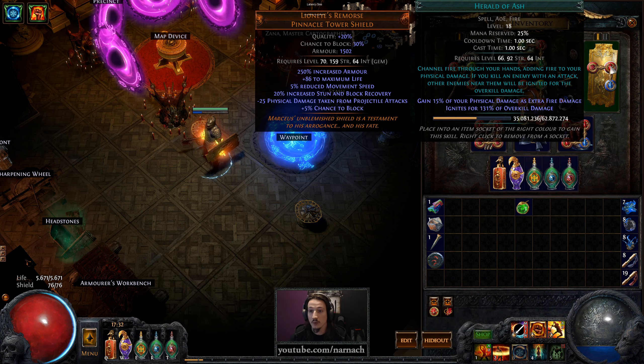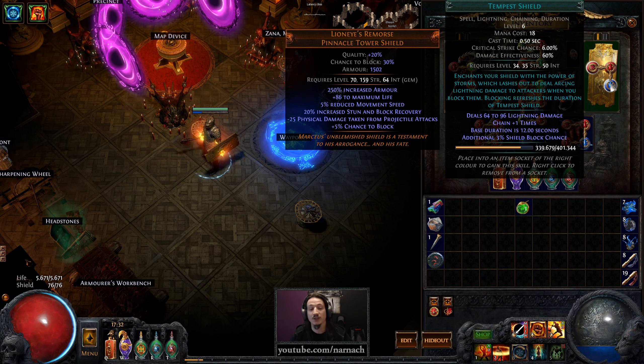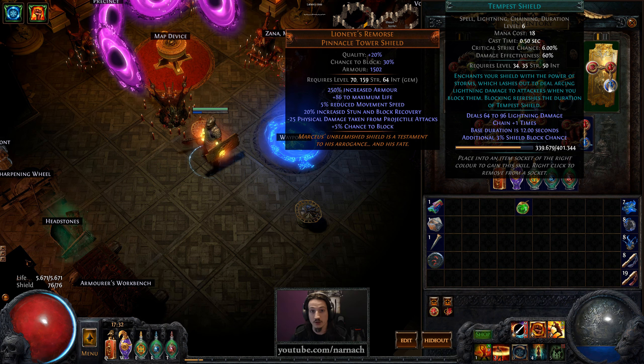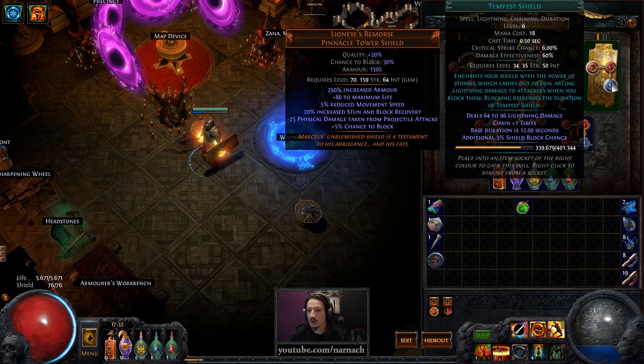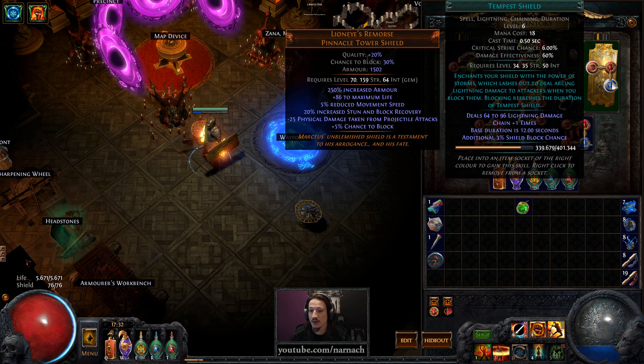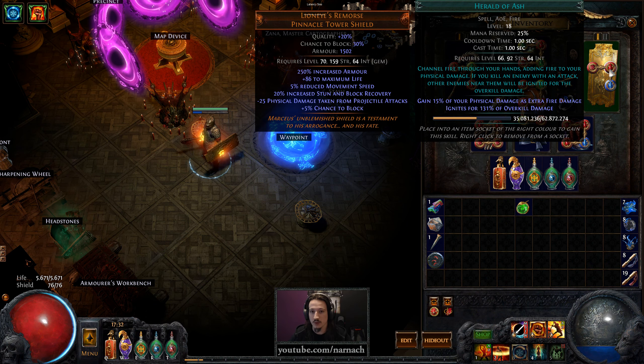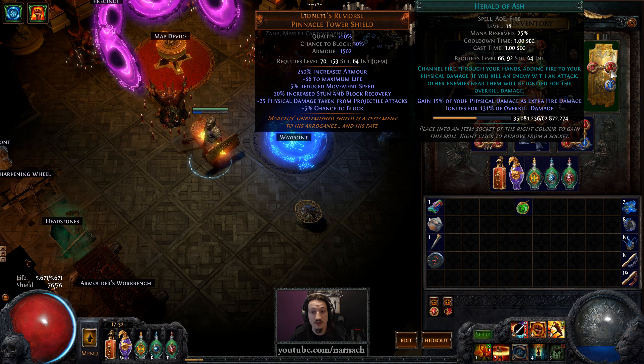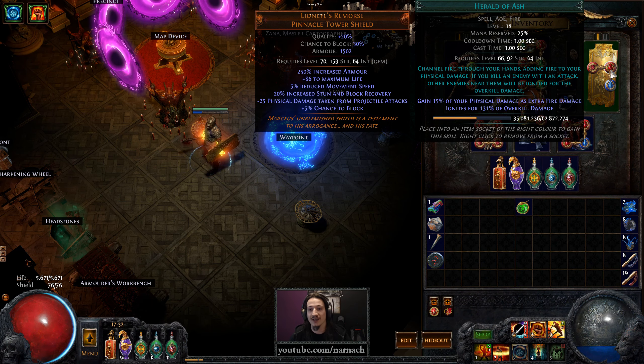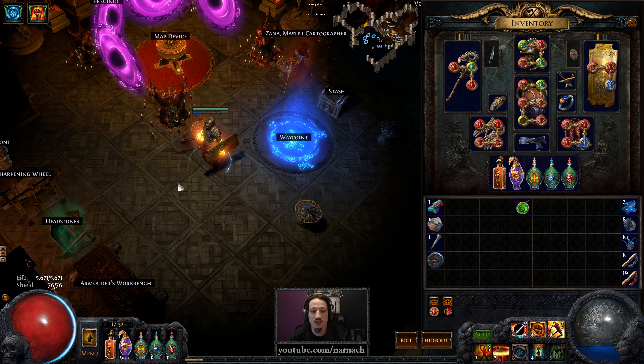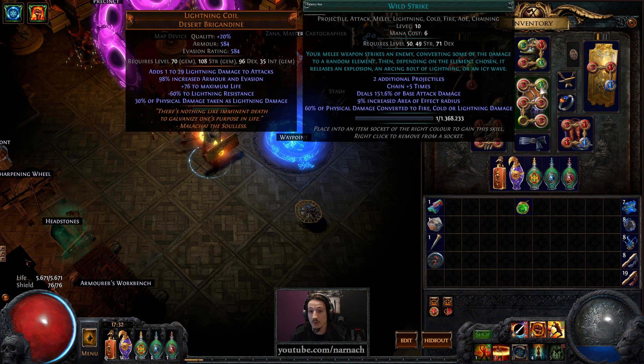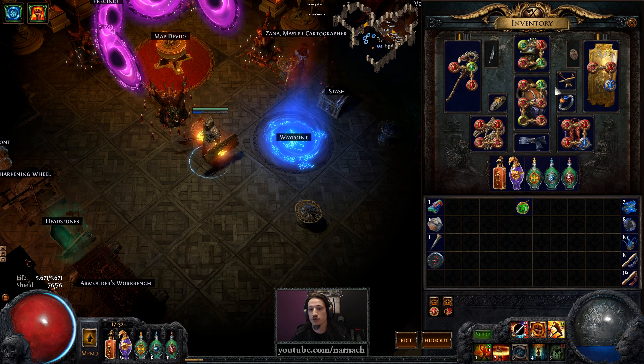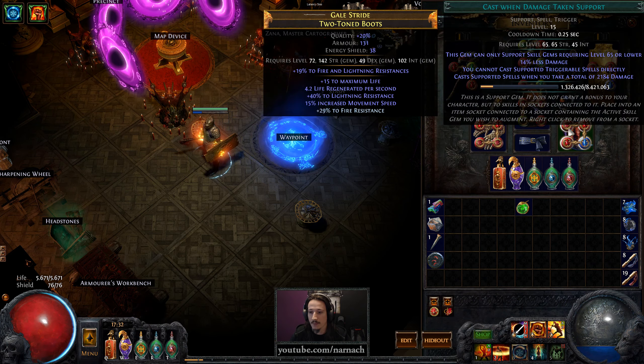On the other side, we have another cast when damage taken setup. This is going to be a lower level one. The main reason is we want to trigger Tempest Shield rather often to make sure that it's effectively always up because we get 3% block chance from this and a little bit of Lightning Retaliation. We got Herald of Ash in here as well. It boosts our damage output and the overkill causes Ignite. Because we're not doing large wave attacks, it's going to help a bit, especially because Wild Strike itself, the core attack, is focused on a single enemy but we're doing rather high damage there.